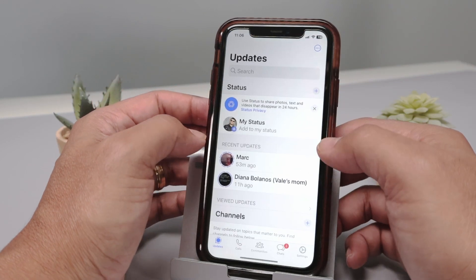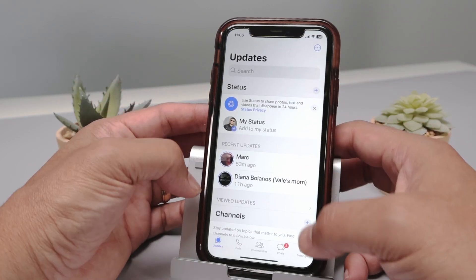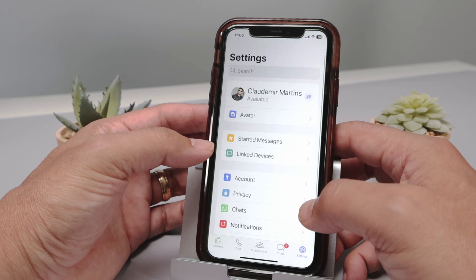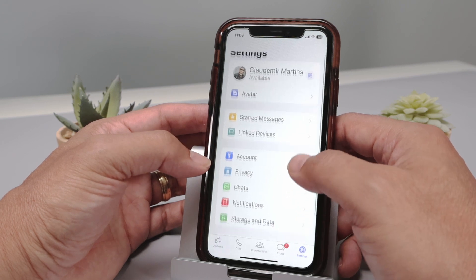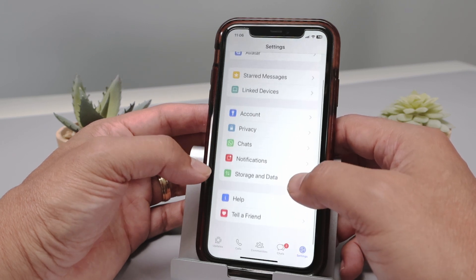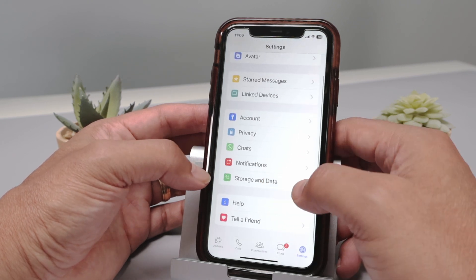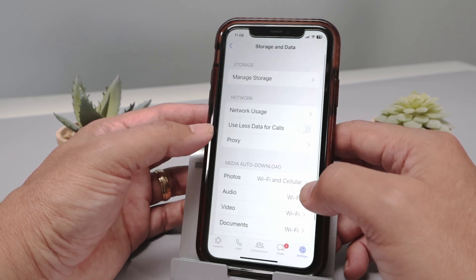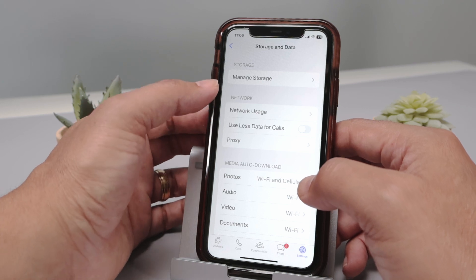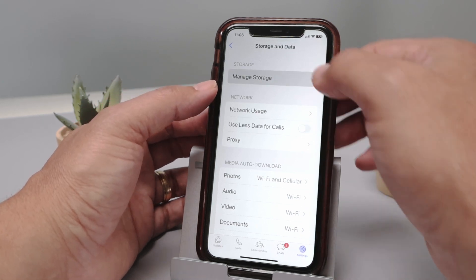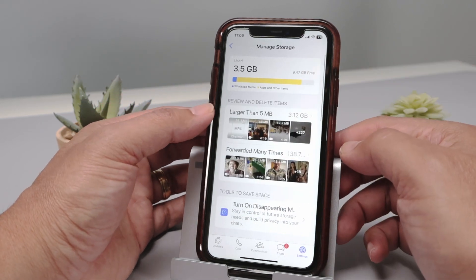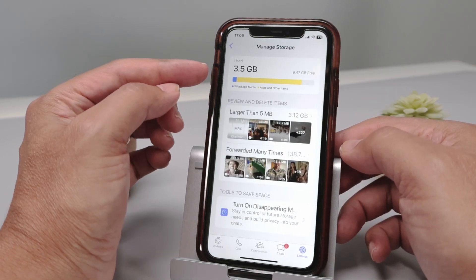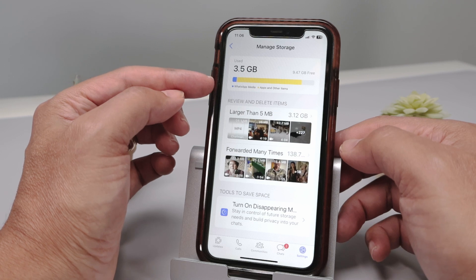So when I open the app, I have this option for Settings. And here I can go down and find Storage and Data. I tap on it and then I can Manage Storage.